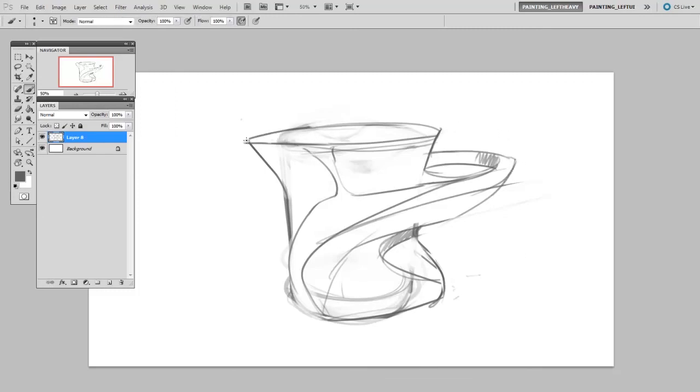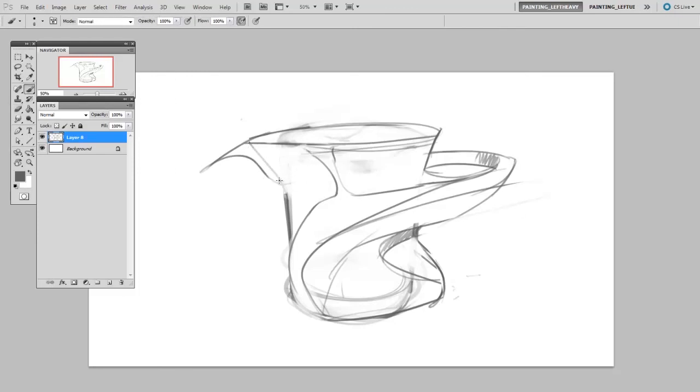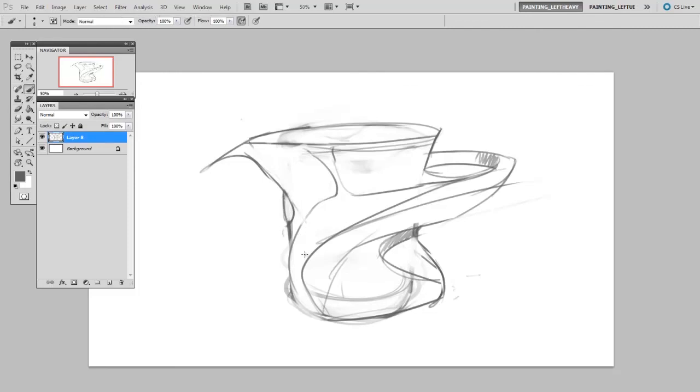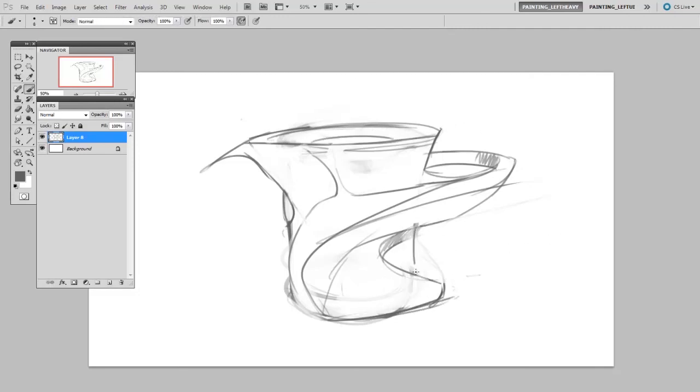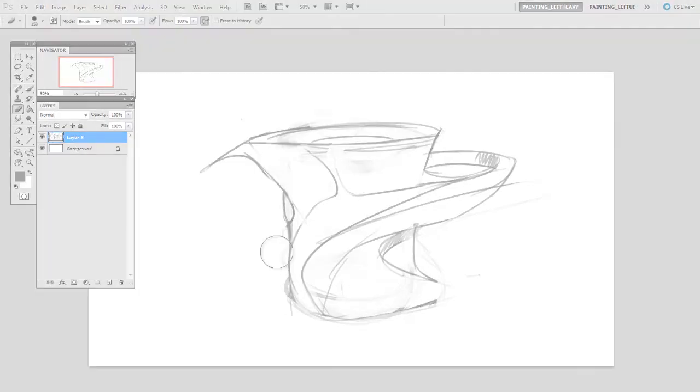Now of course your object is going to be different from my object, so your results are going to look totally different. And hopefully even if we started with the exact same actual object, our final results would be way different from one another. Because remember this is all about imagination and design. So really have fun with this one. Thanks for coming to controlpaint.com